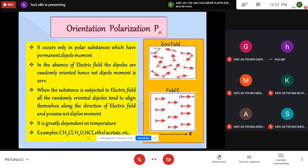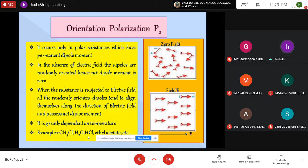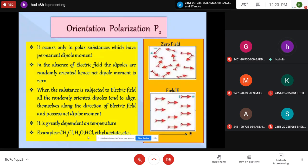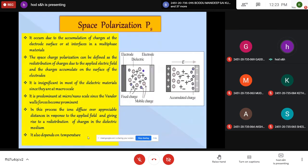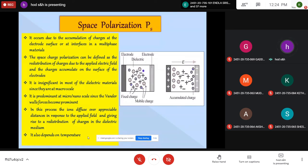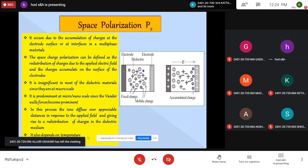Orientation polarization occurs only in polar substances which have a permanent dipole moment. Due to the molecular structure, dipoles exist but are randomly oriented in the absence of the field. When an electric field is applied, they align in the direction of the field, giving rise to a dipole moment — this is orientation polarization, which depends on temperature. Space charge polarization occurs due to the accumulation of charges at the electrode surface or interfaces of a multiphase material. When an external electric field is applied, positive charges accumulate at one interface and negative charges at the opposite interface, traveling over several atomic distances and giving rise to polarization. It also depends on temperature.